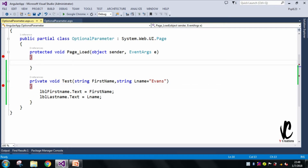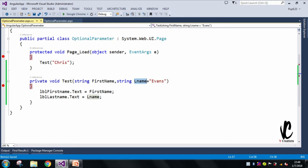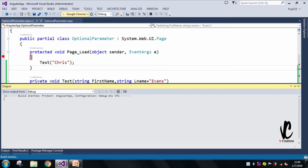In the Page_Load I will call this TestMethod. For firstName I will pass 'Chris'. Since we're using optional parameters in C#, we can choose not to pass the lastName value. So here I won't give any last name, and by default it will take 'Evans' as the lastName and display it in the UI. Let's run the program.